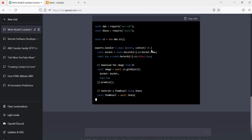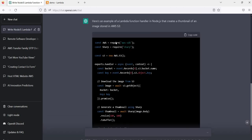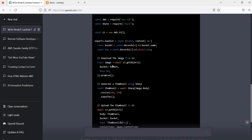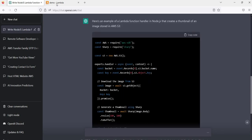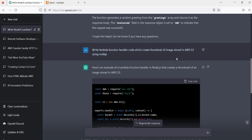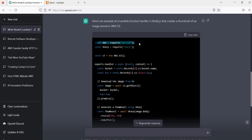ChatGPT writes that kind of code for us — if we write it ourselves it will take time. You can see everything is written here. We just need to copy and use it in our Lambda function. The question we asked is: write a Lambda function handler code which creates a thumbnail of an image stored in AWS S3 using Node.js. Here it included the necessary AWS SDK libraries and modules, which are mainly required for S3 operations.